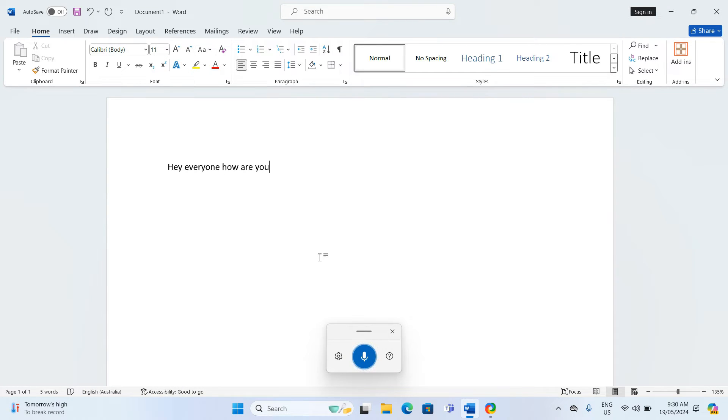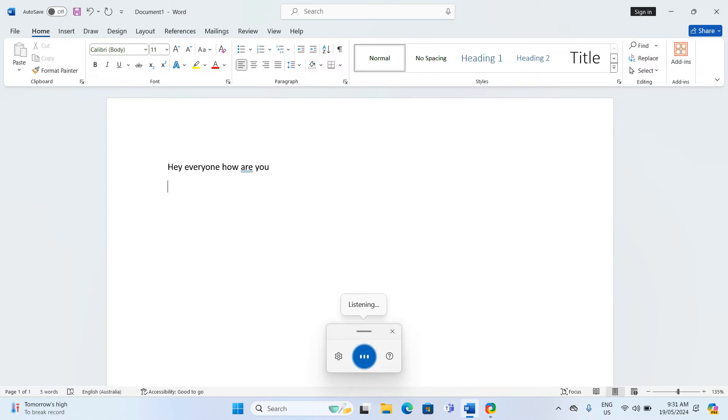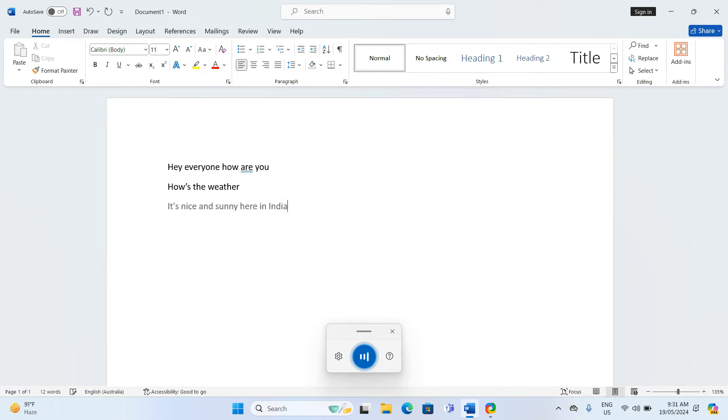You can also use voice commands to add punctuation on new lines. For instance, how's the weather? New line. It's nice and sunny here in India. Full stop.